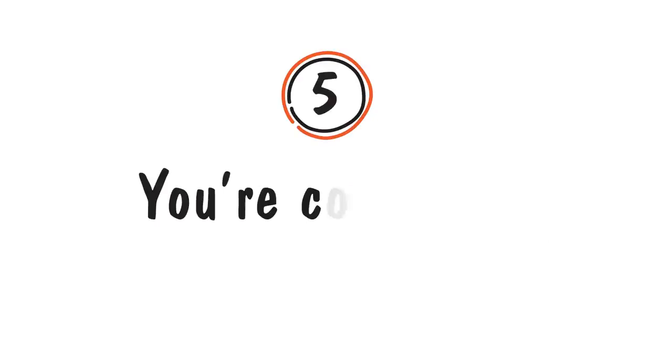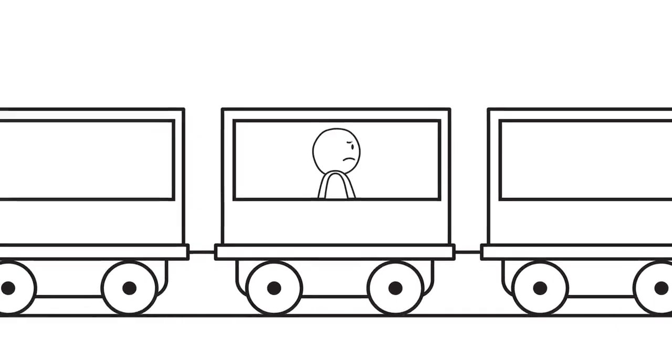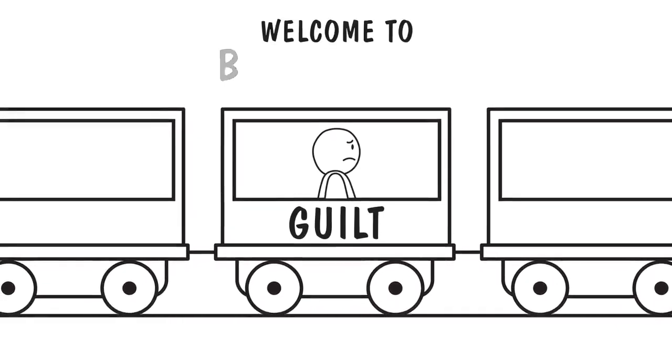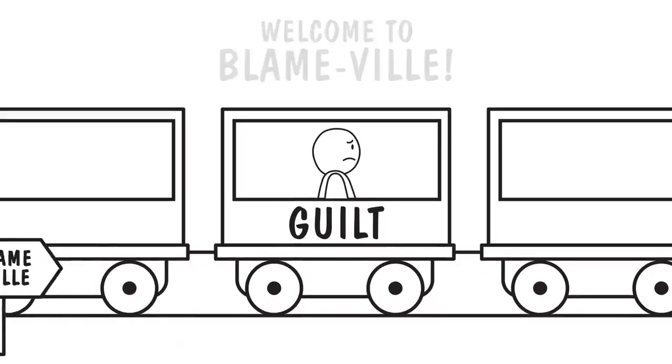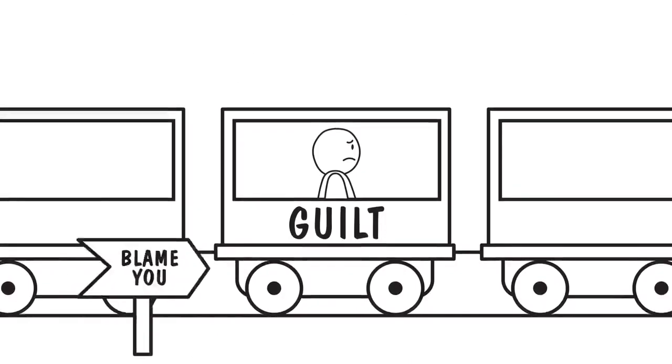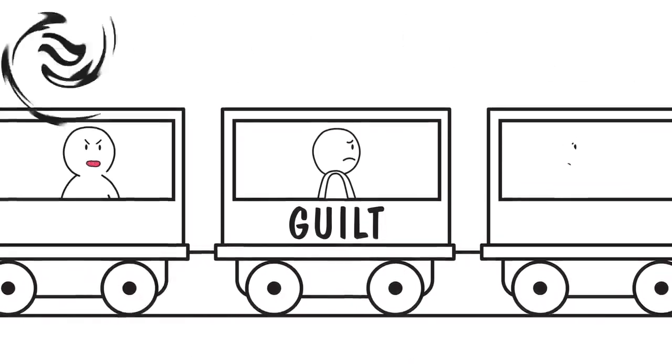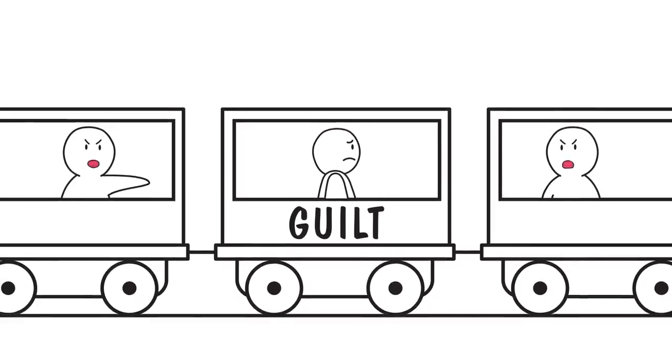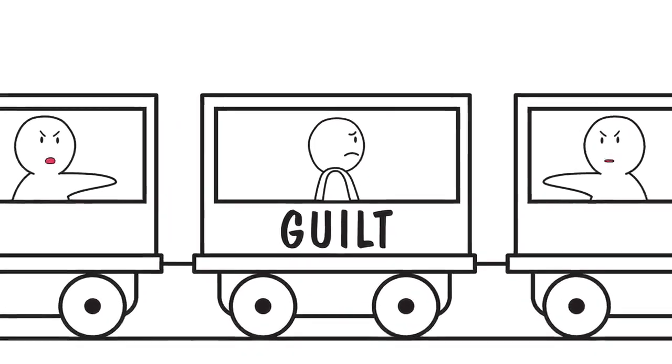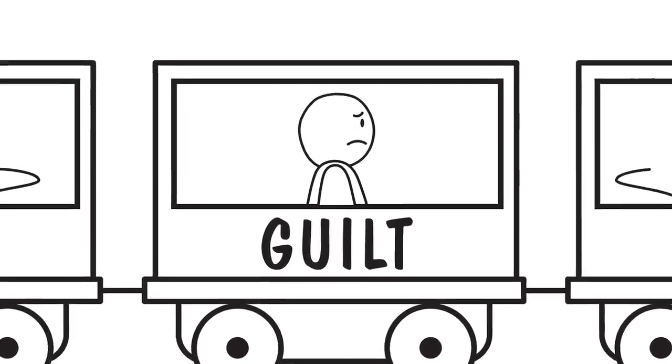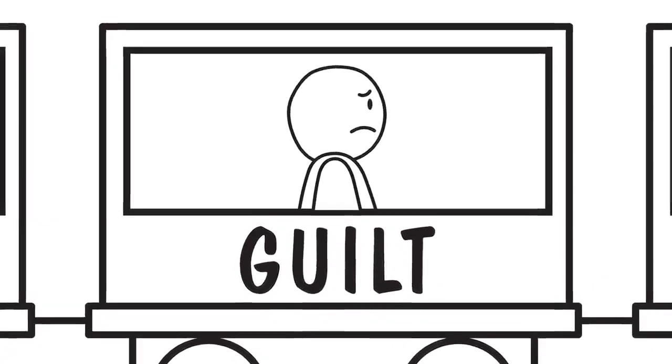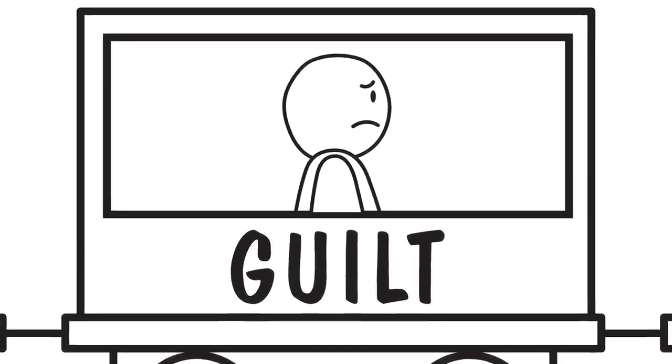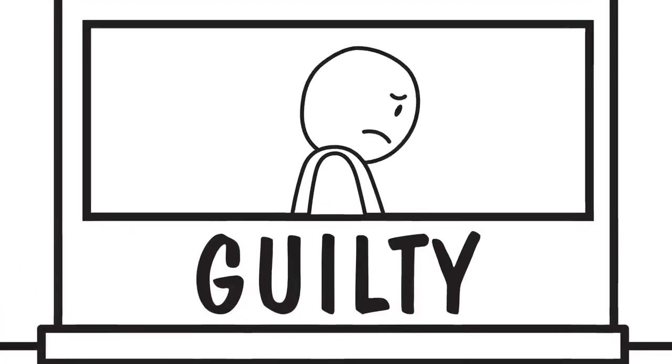Number five: You're constantly guilt-tripped. You now have an unfortunate repeat round-trip ticket for the guilt train. Welcome to Blameville. The abuser will blame you for several things, twisting the truth and turning arguments around to dump the fault on you. You may have nothing to do with any of these accusations, but the abuser will continue to persist and insist until you feel guilty.